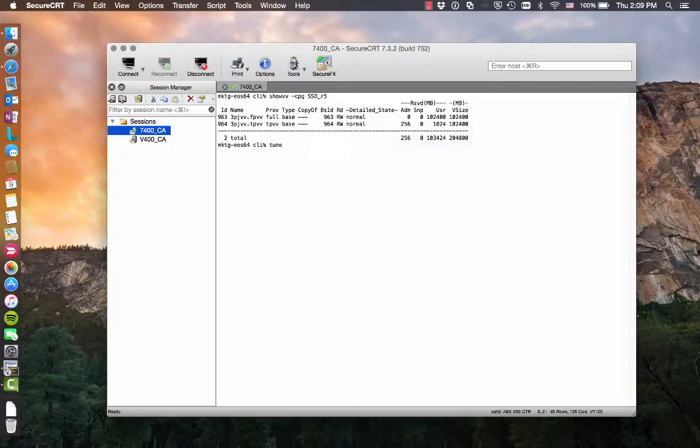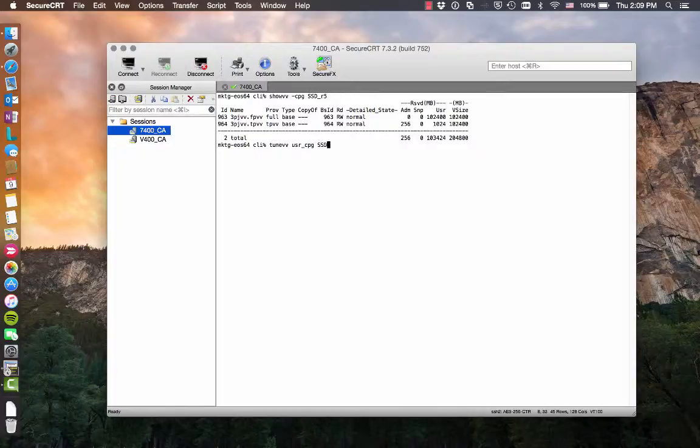We're going to use the tuneVV command and then just pick the target CPG. In this case, it's going to be the same thing. And then whatever I'm going to convert it to, so TDVV.